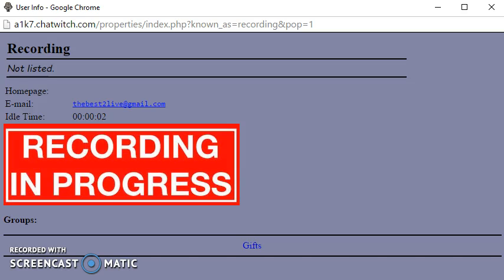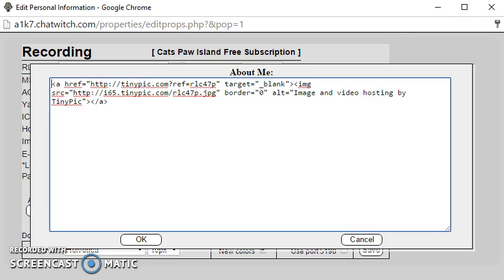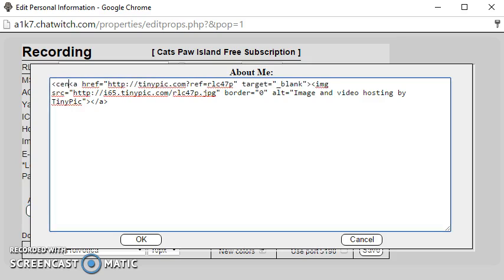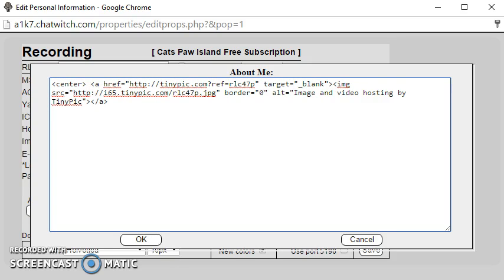To center an image, you do the same exact code for text. All you have to do is go to the beginning of the sniff, use brackets, type in center, leave a space.